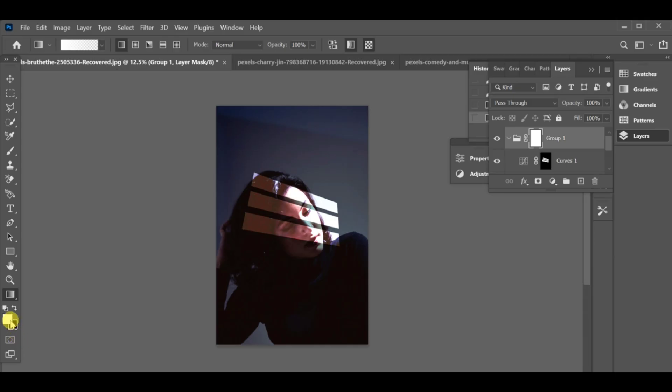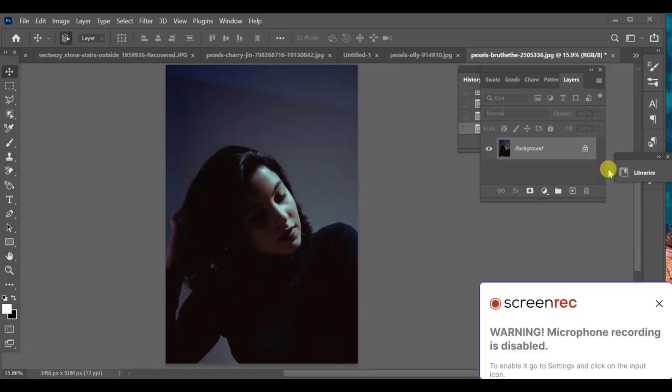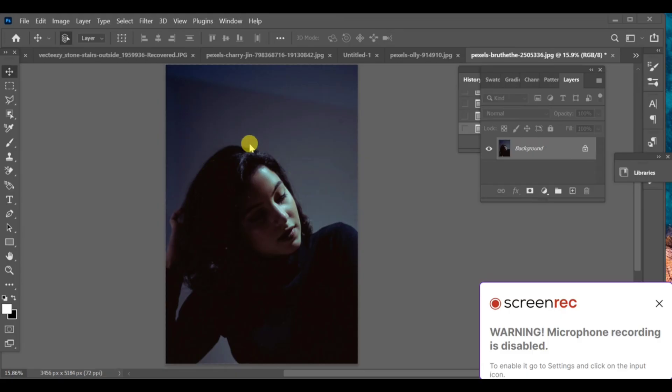Hello friends! Do you want to add a shadow or sunlight window effect to your picture? If yes, then watch this video till the end and don't forget to subscribe to the channel.